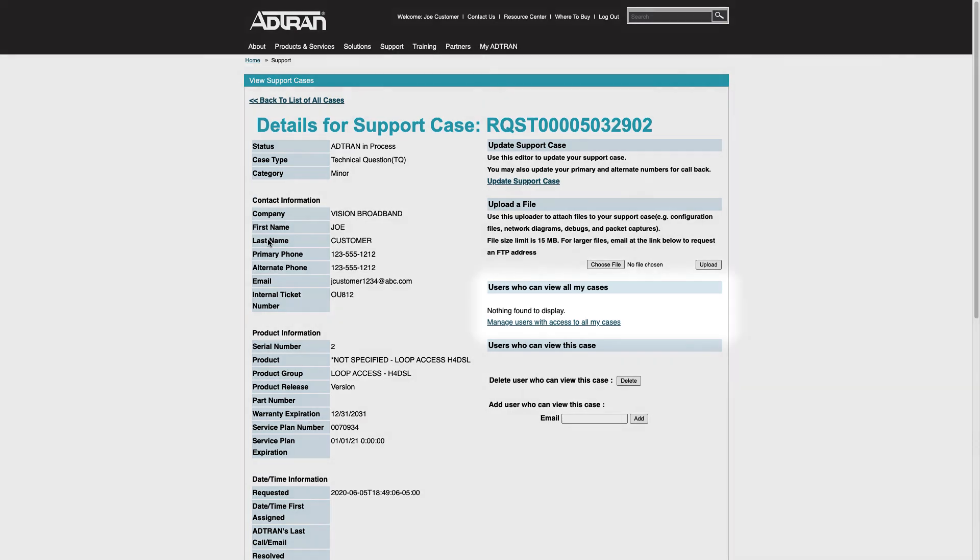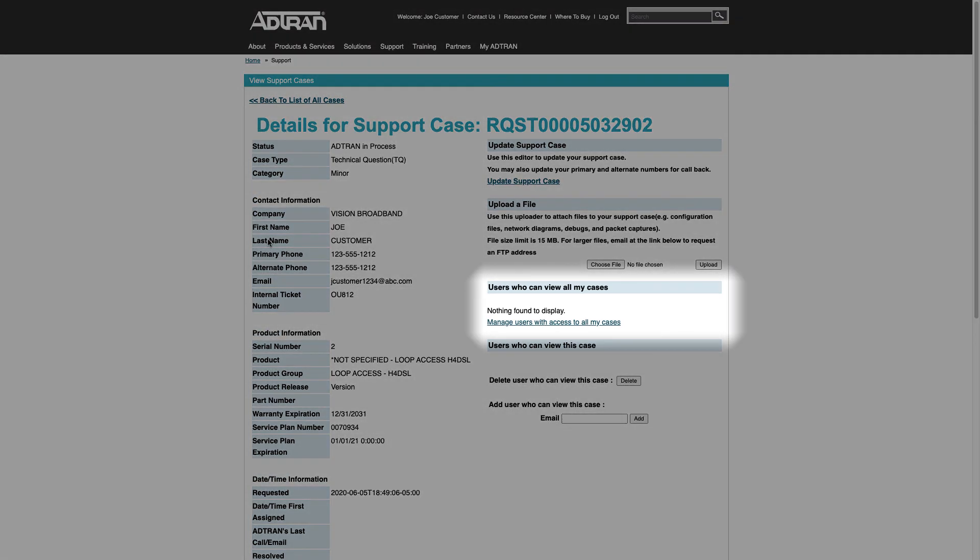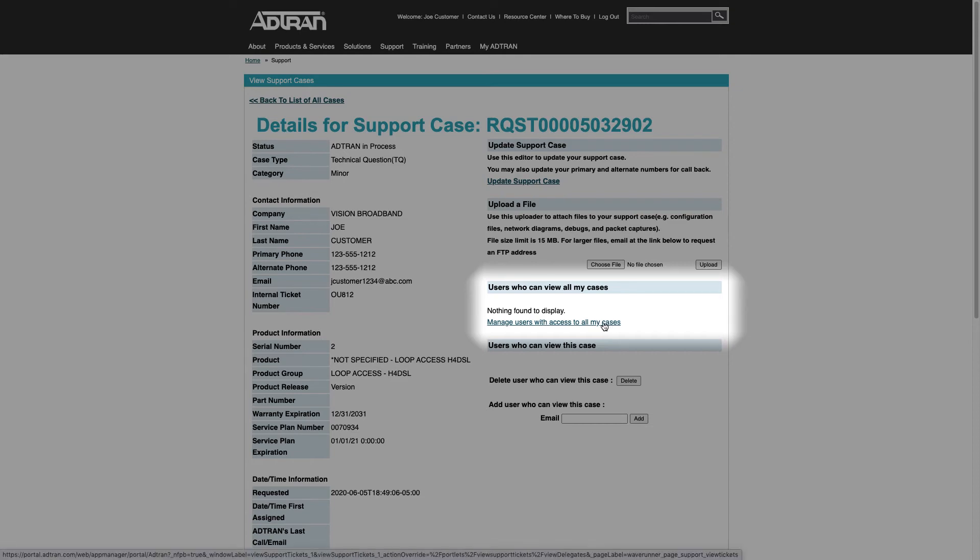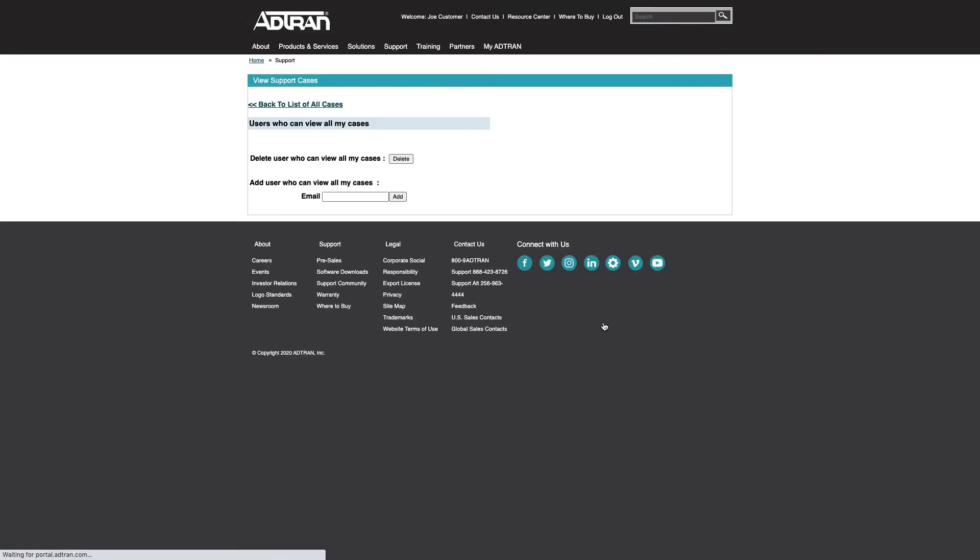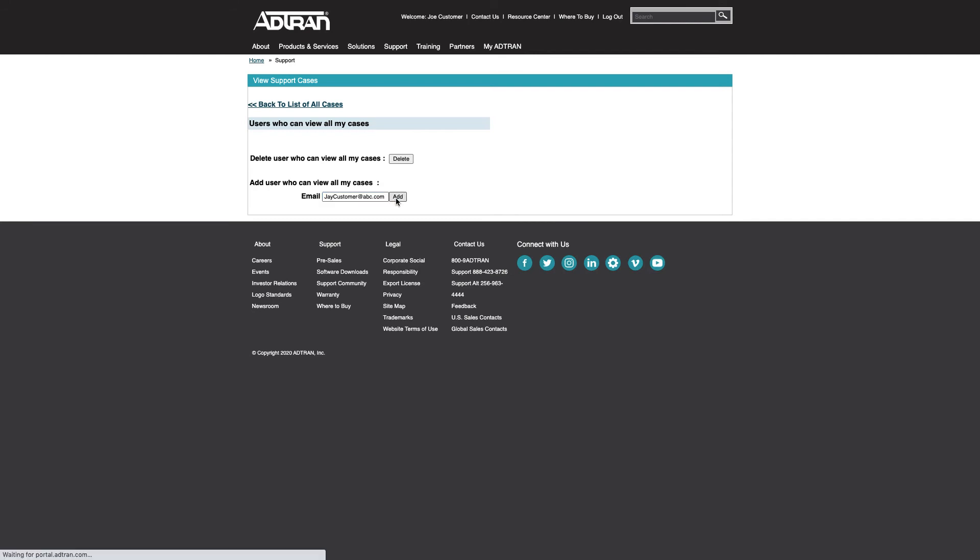From this link, you can manage users who have access to all your cases. This function allows you to add the email addresses of colleagues within your organization whom you wish to have visibility to support cases you've initiated. Simply enter the email address and click the Add button. This email address must be associated with someone who also has a login to adtran.com. These permissions you ascribe can be easily edited at will from this same screen.